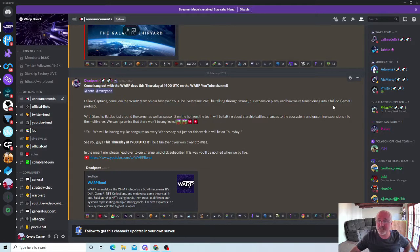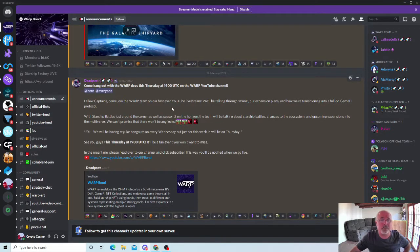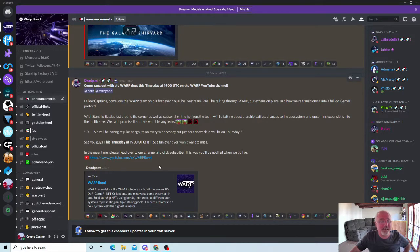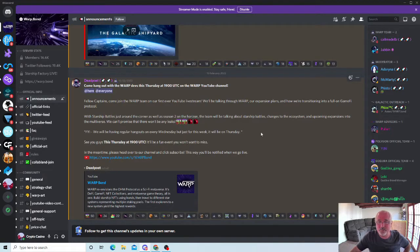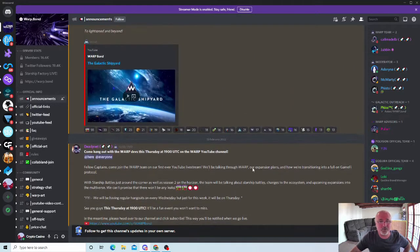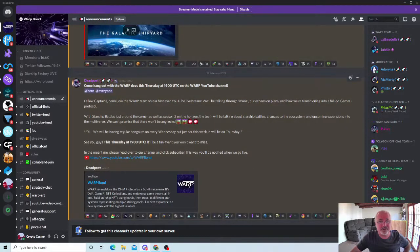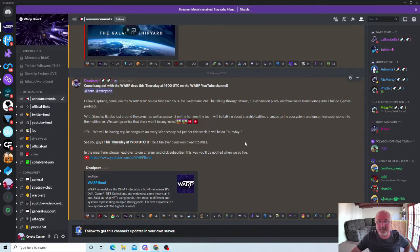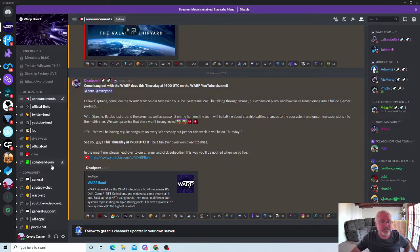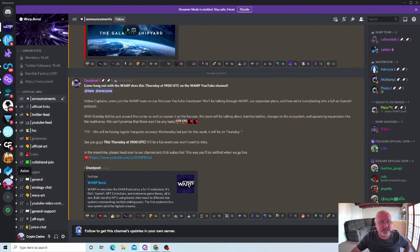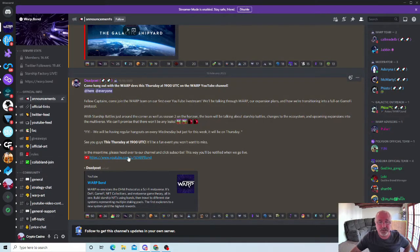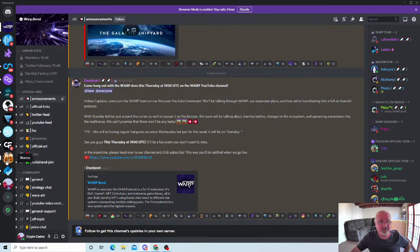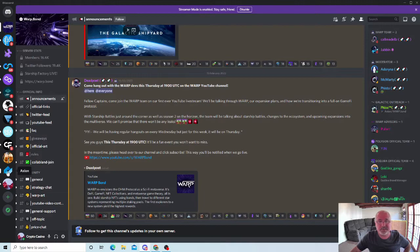Hey fellow captains, come join Warp team for the first ever YouTube live stream. We'll be talking about Warp, our expansion plans and how we're transitioning into a full on gamified protocol. There might be some little hints tonight, guys. Sometimes when the team, they might drop a few hints of what they're putting in. So I'm going to join this tonight. I'll be on the quiet one tonight because I'm doing a bit of gaming later with me mate. I'll have links in the description for everyone talking about today basically.